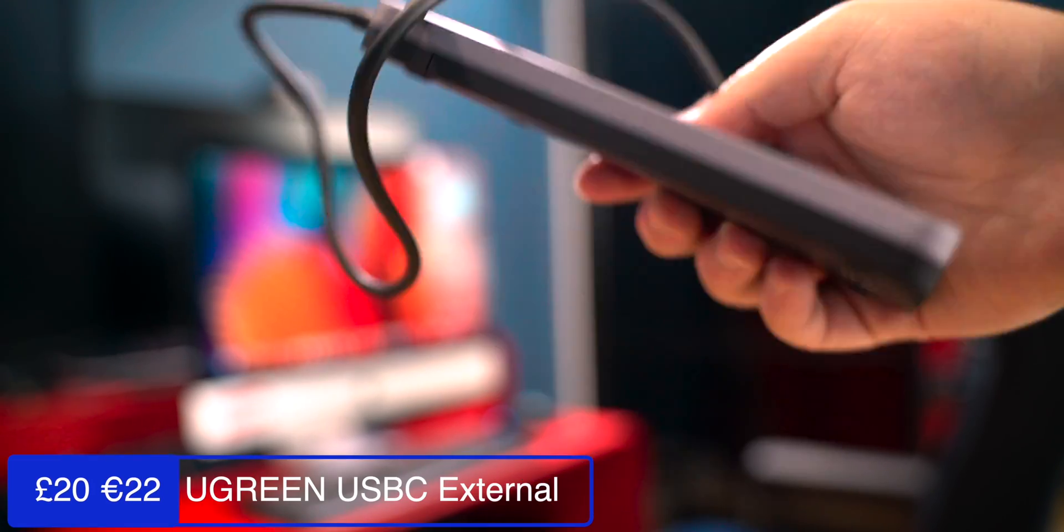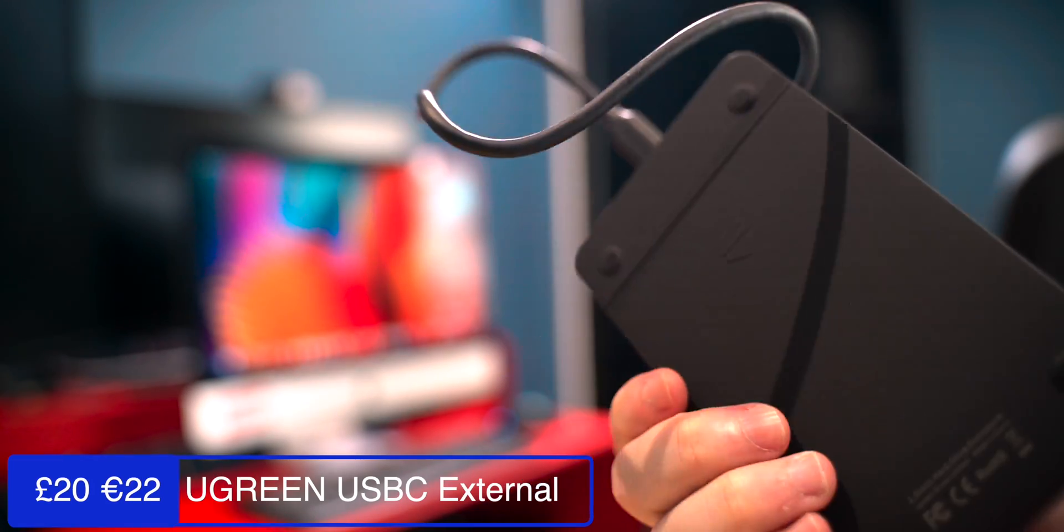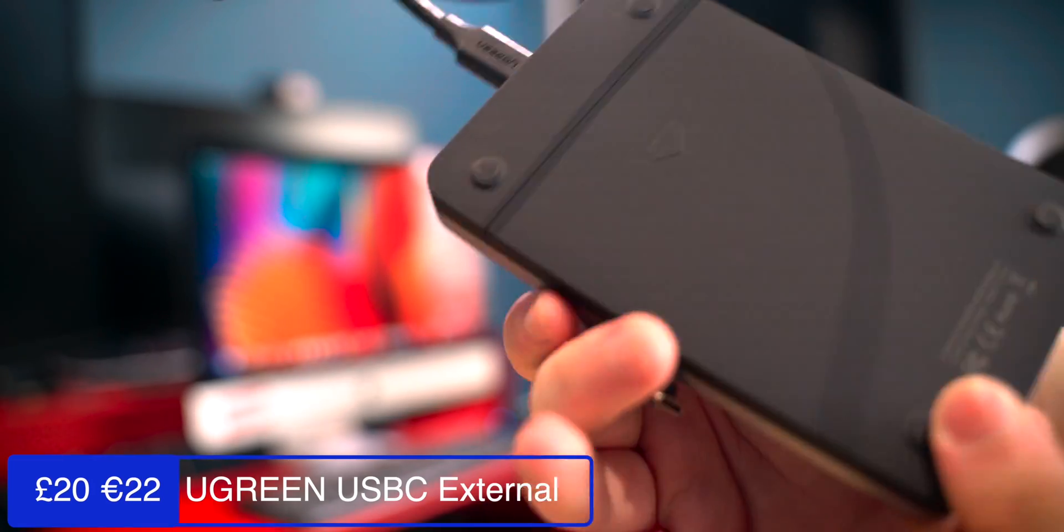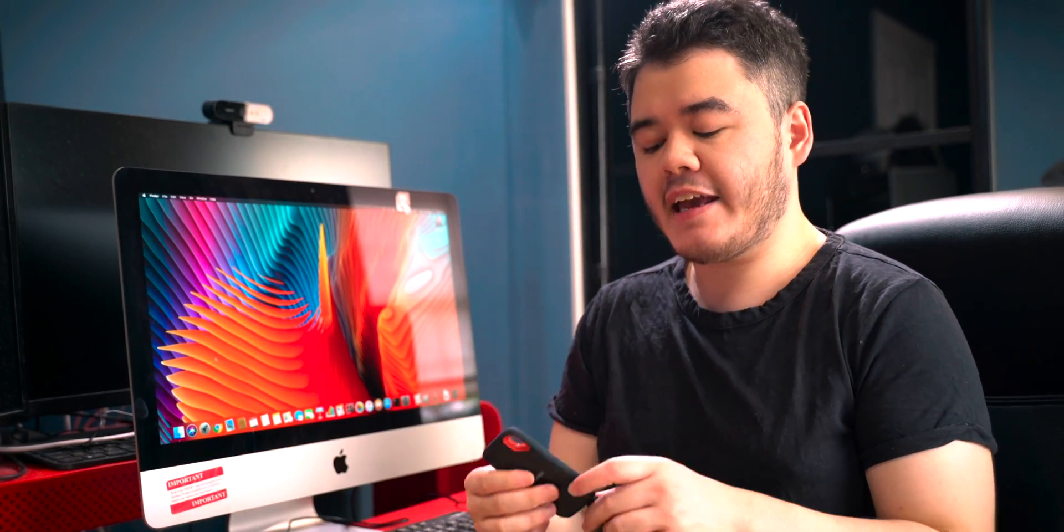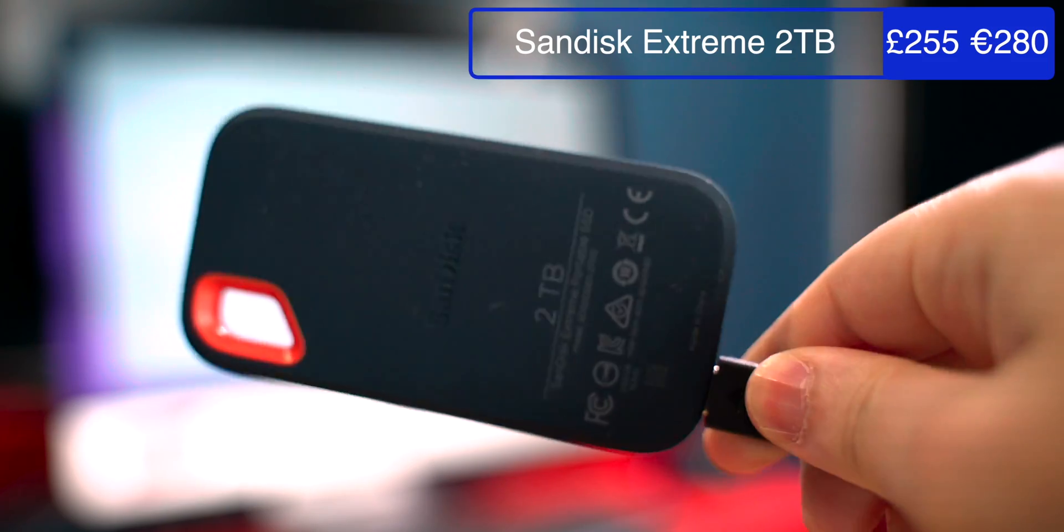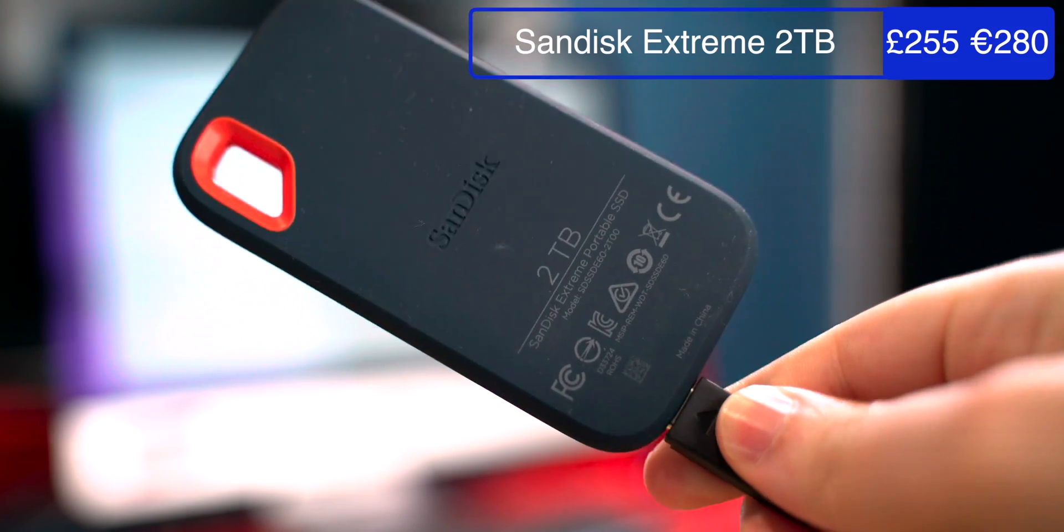For this video we're going with the cheapest option possible, which was an external USB enclosure I got on Amazon for about 15 quid. If you have more money to spend, I would recommend you just get a proper external SSD like one of these from SanDisk or Samsung.